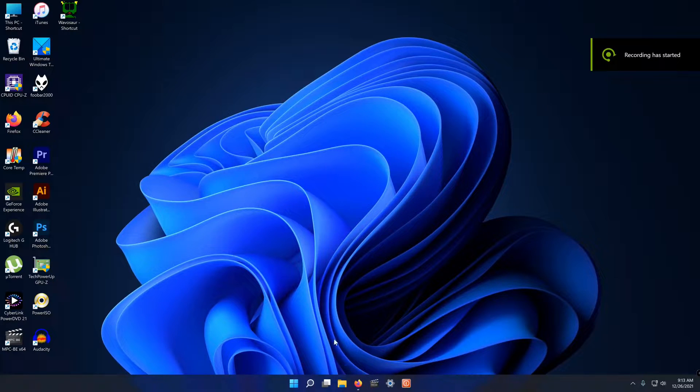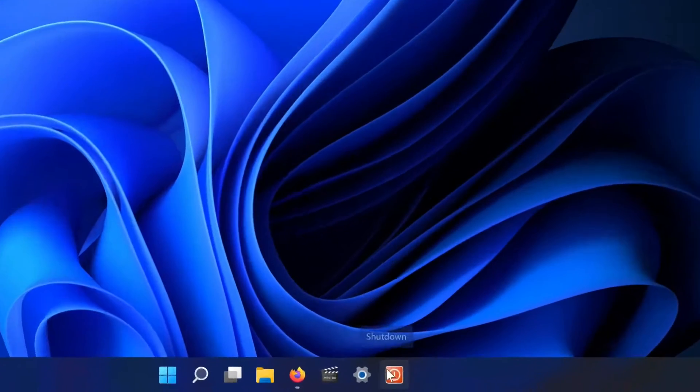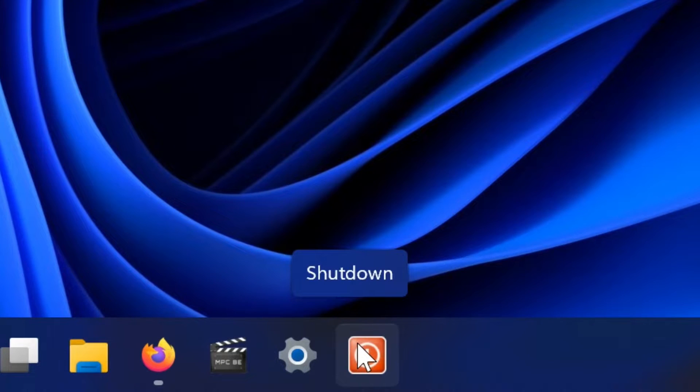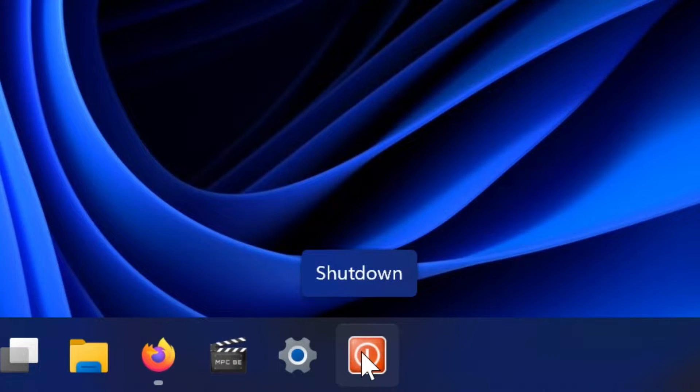Hey folks, Saeedan this is Mahesh and today I'm going to show you how to add a shutdown icon to the Windows 11 taskbar.